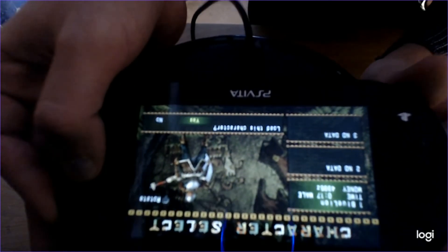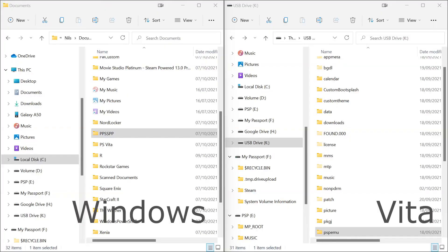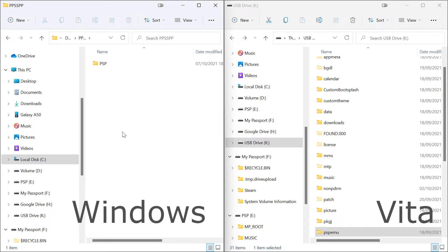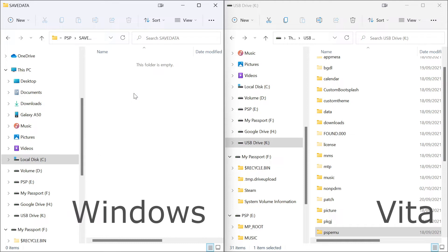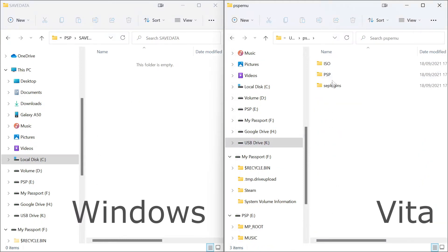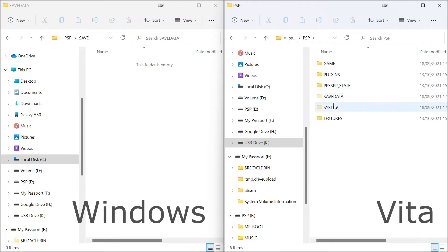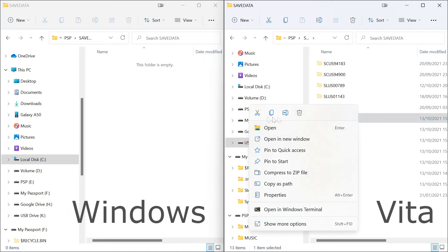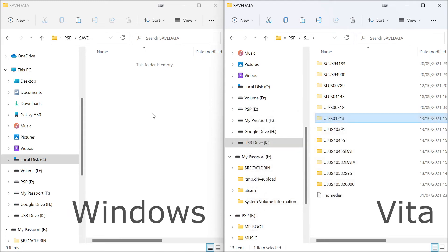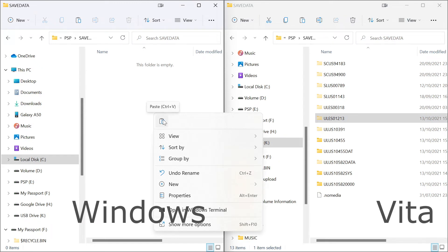And if I plug my Vita back into my computer, I can simply open up both folders, the PSP directory in my document section under PPSSPP and PSP folder on my Vita and just find the right folder under save data which in this case is the European version of Monster Hunter Freedom Unite. So I copy paste that into the save data folder on my Windows computer.